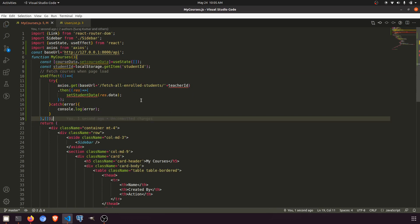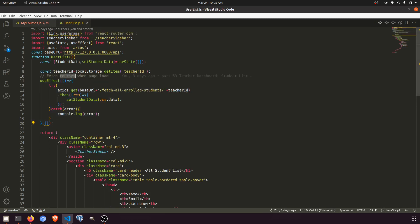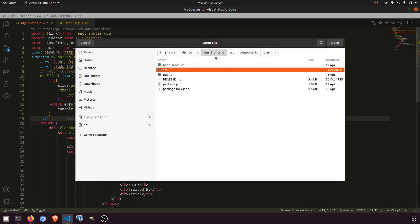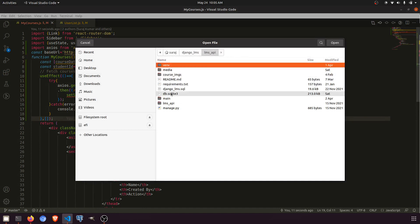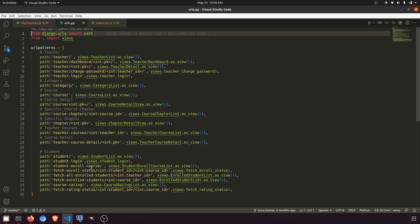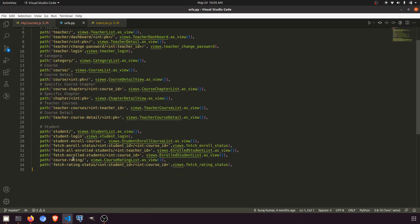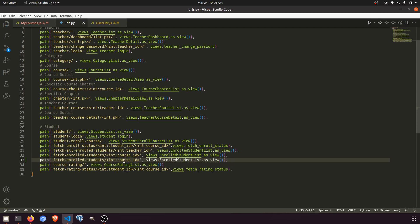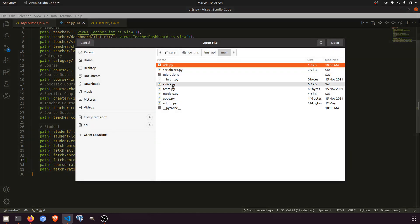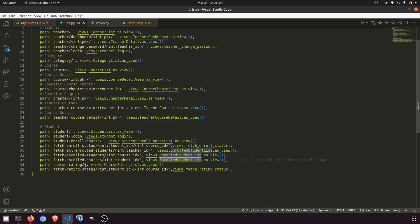Let's fetch all enrolled students. We'll look at the URL in urls.py — we have 'student-enroll-course' and 'fetch-enrolls'. We need to fetch enrolled courses, so I'll copy this URL and paste it here and pass the student ID. The function will be 'fetch enrolled courses'. Let's open the view — we have 'fetch enrolled courses' and 'fetch enrolled students', and the enrolled course list.